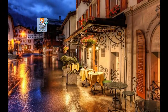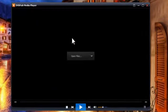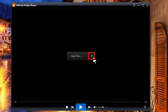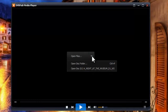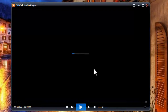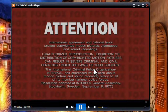Start up DVDFab Media Player 2. Insert the DVD disc into the optical drive, then click this button to select 'Open Disc.' Alright, now the disc is in.